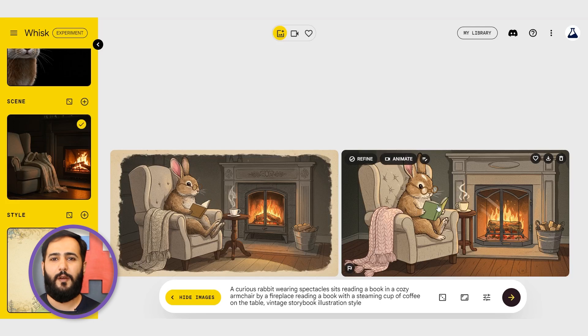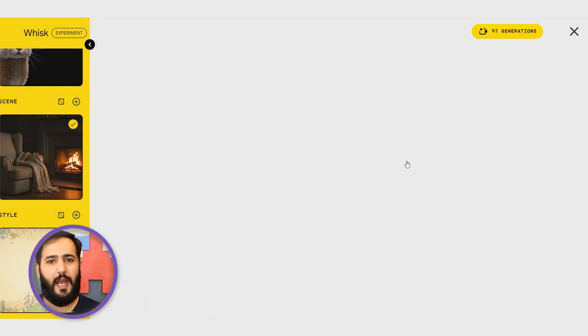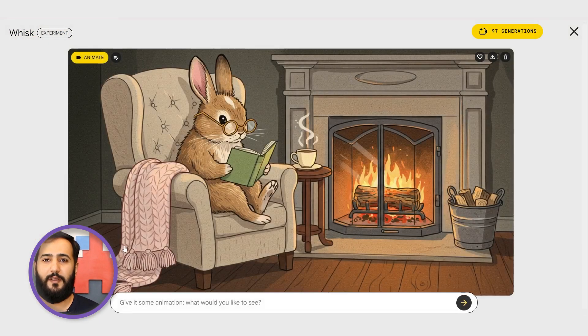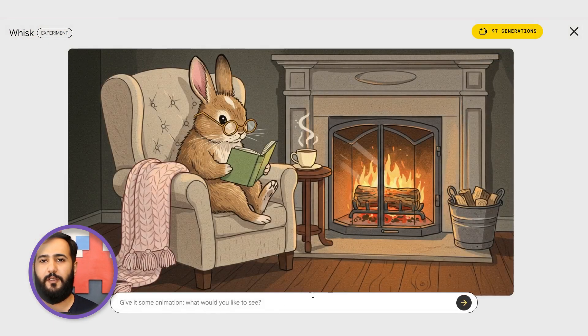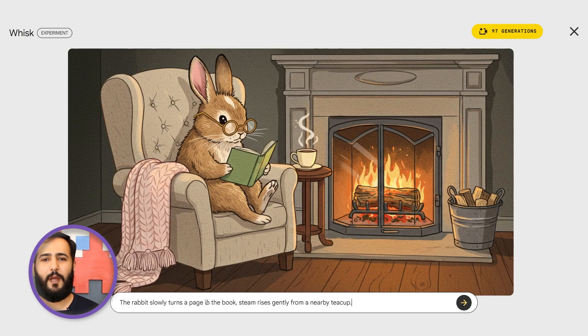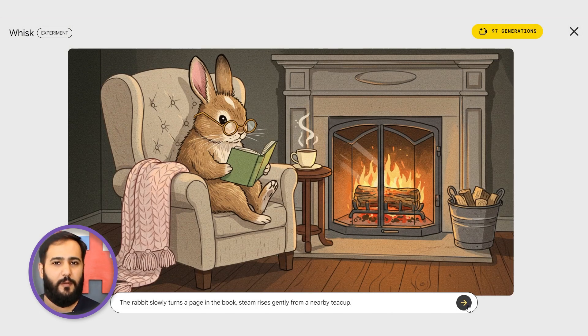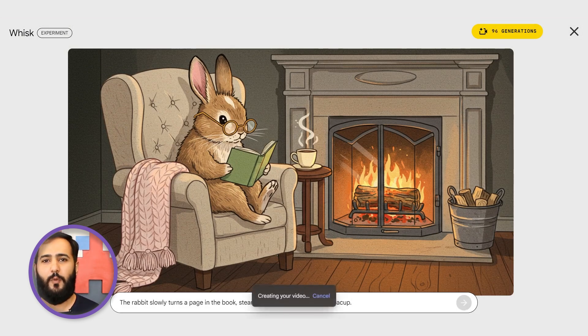Now for the exciting part — bringing it to life. We'll select our image and click animate. This brings up a new prompt box just for the animation. You don't need anything super complex. Let's try: 'The rabbit slowly turns a page in the book. Steam rises gently from a nearby teacup.' Click generate.